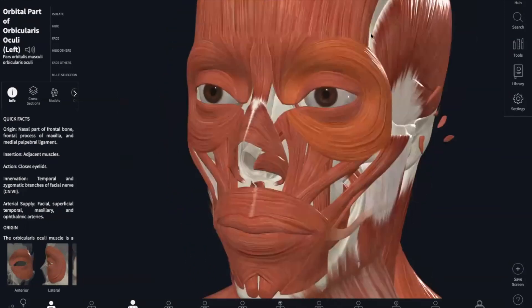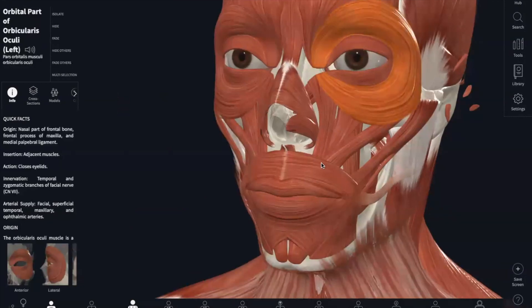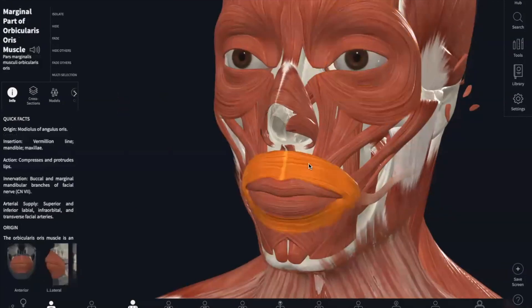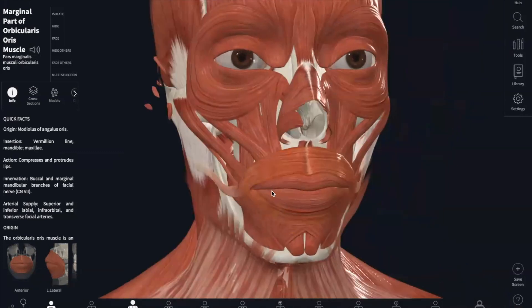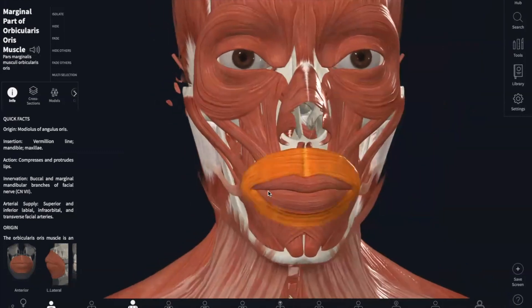Something similar is going to be your orbicularis oris, which is going to be the ring shape around your mouth. The origin is going to be the muscles around your mouth, and it inserts into the corners of your mouth. And just like your orbicularis oculi, the function is to close your mouth.